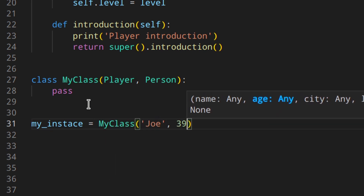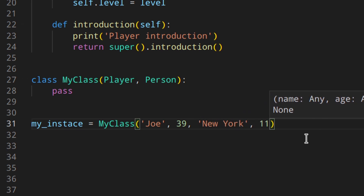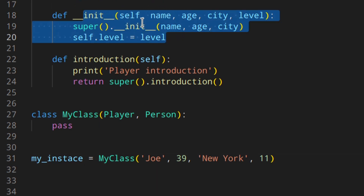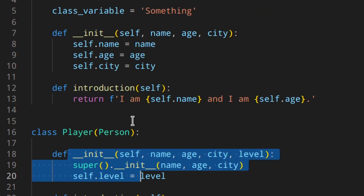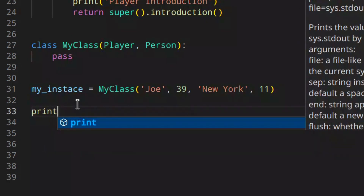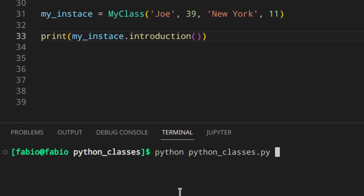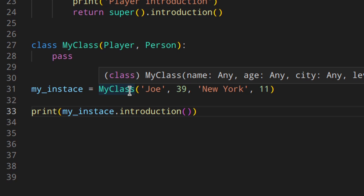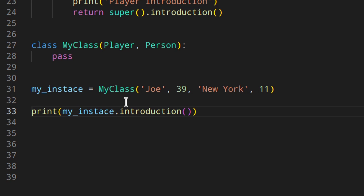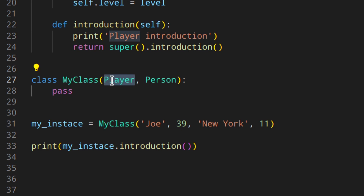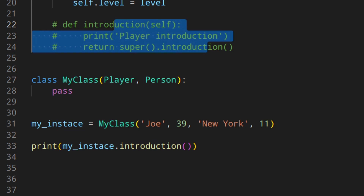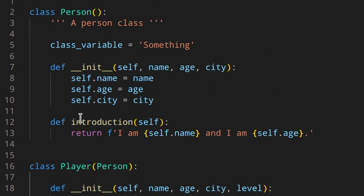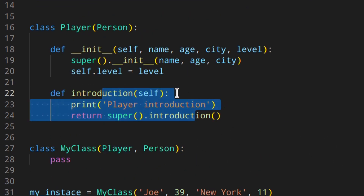Let's create an instance like `my_instance = MyClass('Joe', 39, 'London', 11)`. We need to add the level because the Player class's `__init__` is used — Player is listed first, so its `__init__` takes priority. If it were `MyClass(Person, Player)` then Person's `__init__` would be used instead. Calling `my_instance.introduction()` gives 'player introduction' because Python finds `introduction` in the Player class first. Without Player's `introduction`, it would fall back to Person's and give 'I'm Joe and I'm 39'.